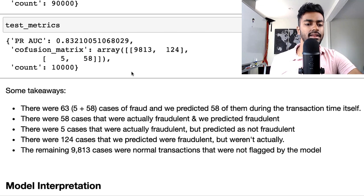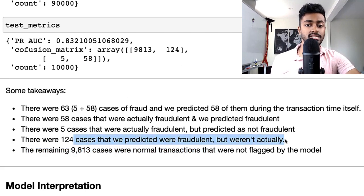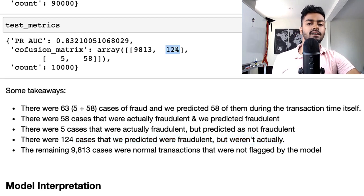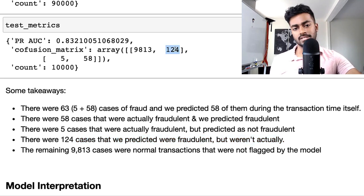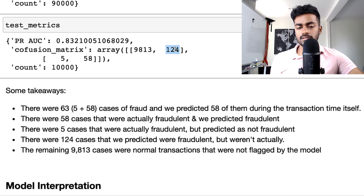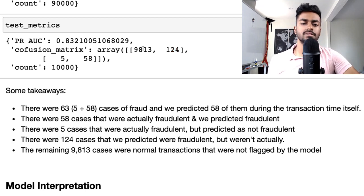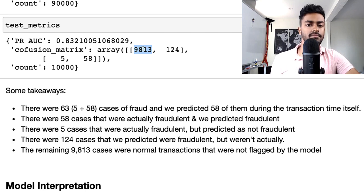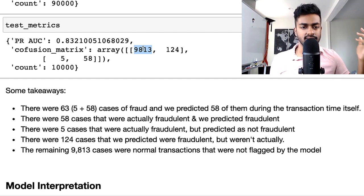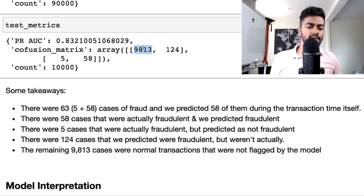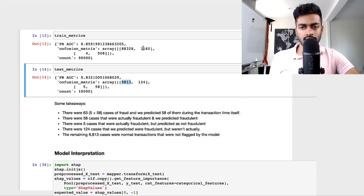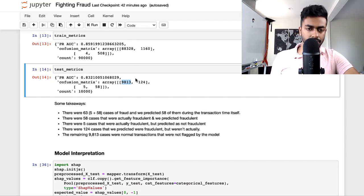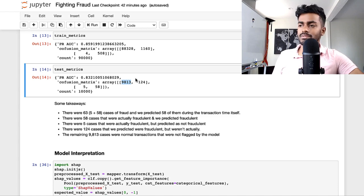Then there's 124 cases that we predicted were fraudulent, but weren't actually fraudulent. So these are false positives too, which is fine. It seems like a low reasonable number. And these are just the typical true negatives where normal transactions just pass through, which is good. So overall, it looks like our model is already performing pretty good. That's great.